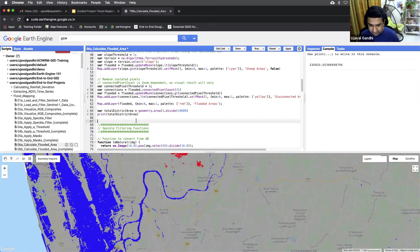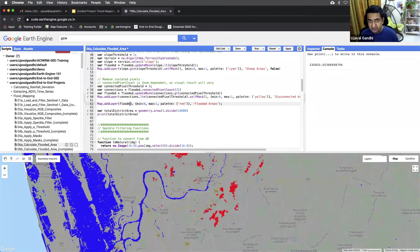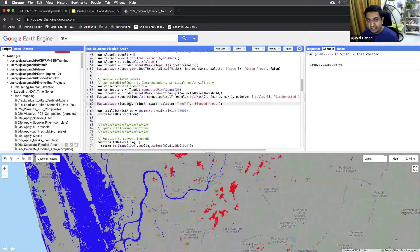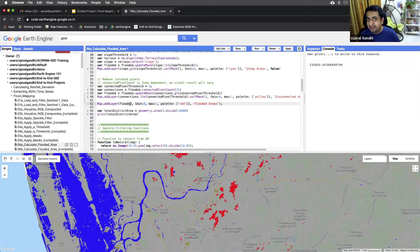So we have our flooded image, which is a one and zero image. So now we can use a standard area calculation technique, which will be multiplied with this image, e dot image dot pixel area, and then compute the stats on it.